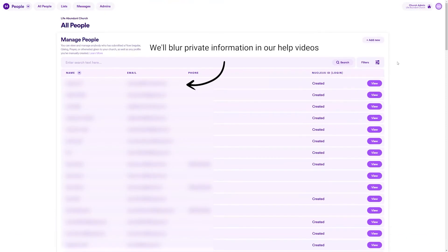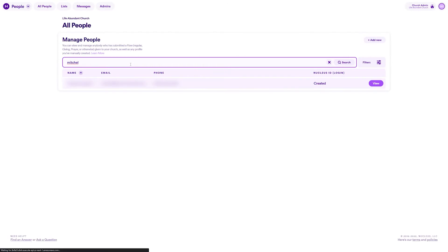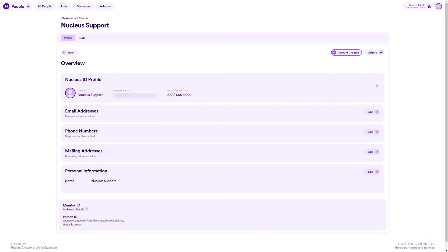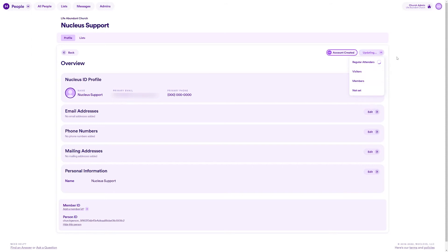First, to add a connection type, just find the person you want to update in any people list in any product in Nucleus and click on their record to jump into their profile. From here, look to the top right hand side and click where it says connection type or the name of their current connection, for example, visitor.